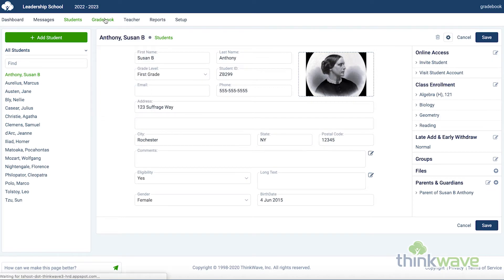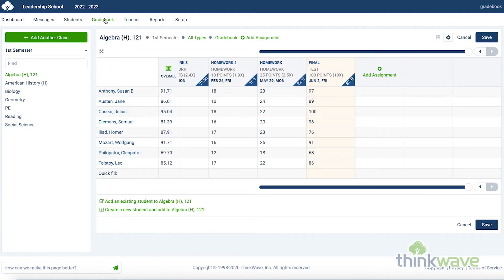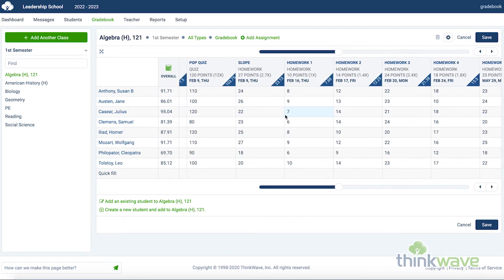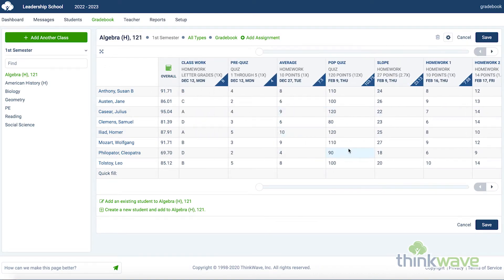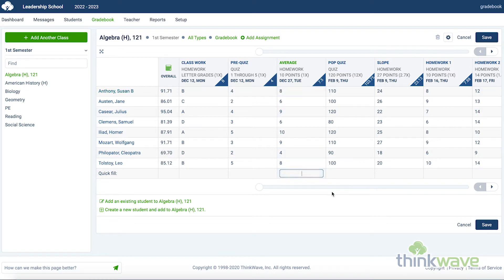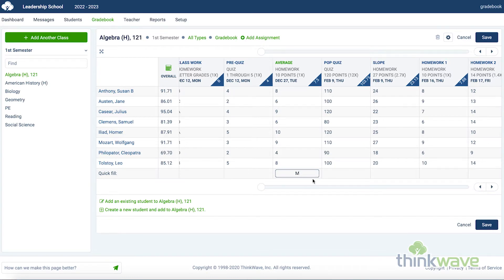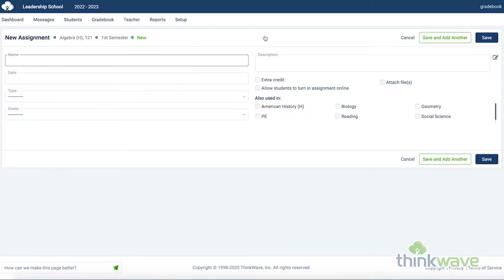This is where you can access the main features of the ThinkWave gradebook. The first view is the standard, grid-based gradebook. You can enter grades directly by clicking on the field. The grades are calculated automatically. Additionally, you can utilize the Quick Fill if all the students have the same grade for that assignment. Enter E for Excused or M for Missing. Excused will not count the assignment for that student. M will give the student a zero grade. You can add assignments by clicking on Add Assignment.